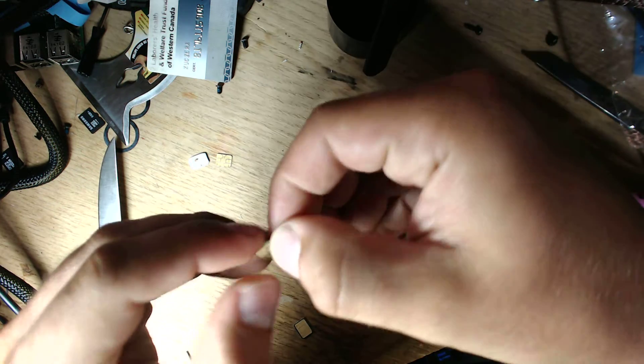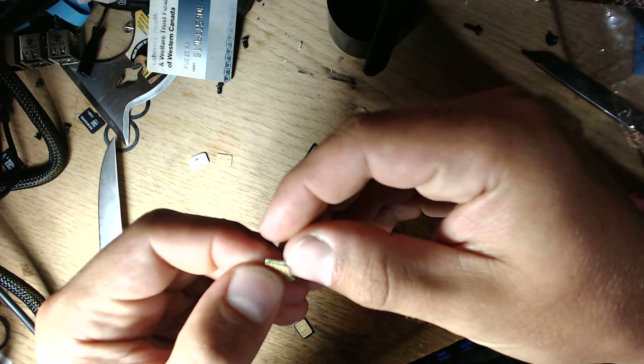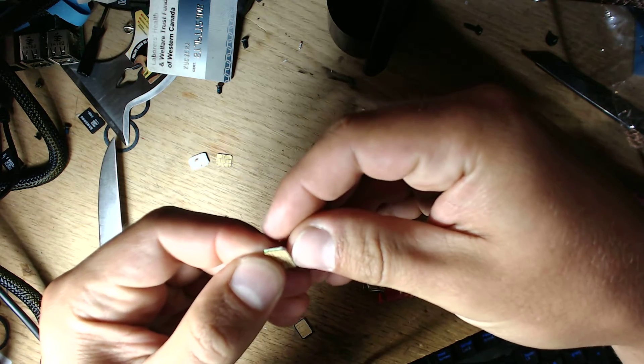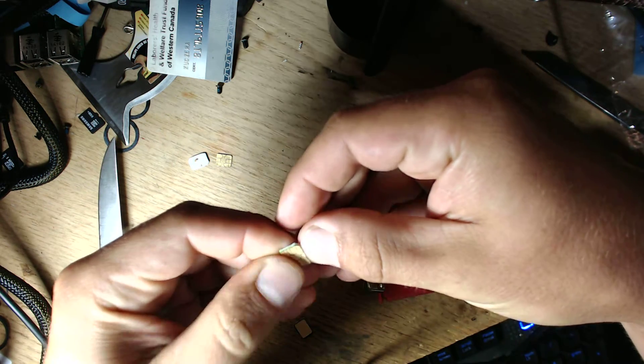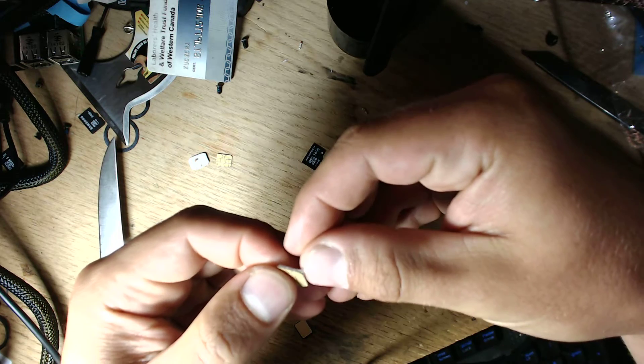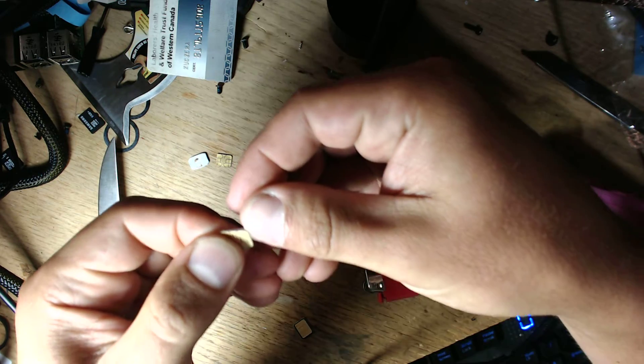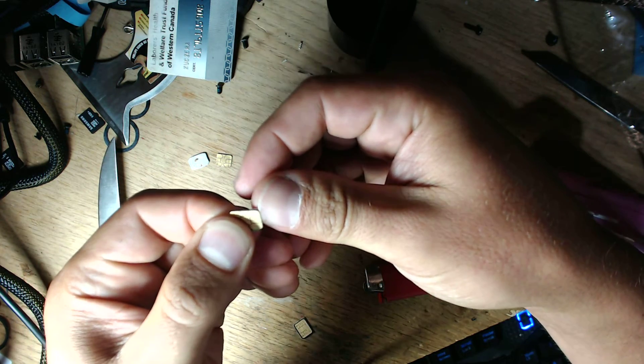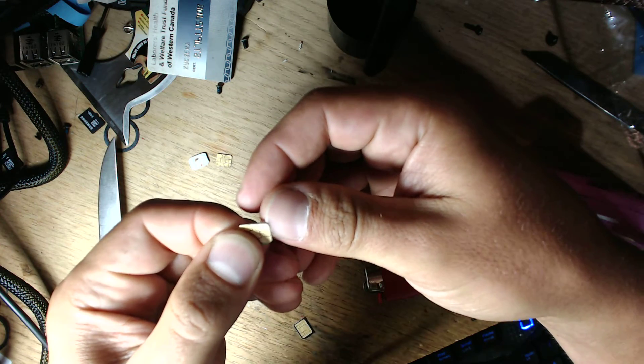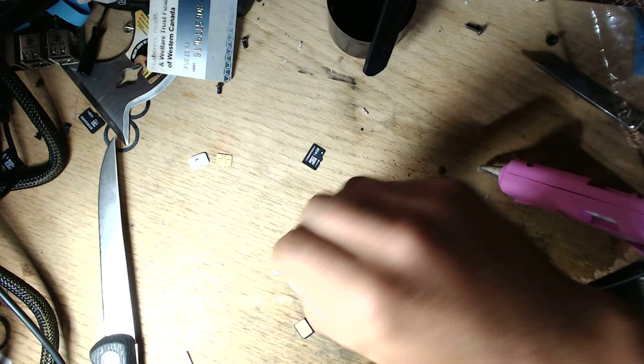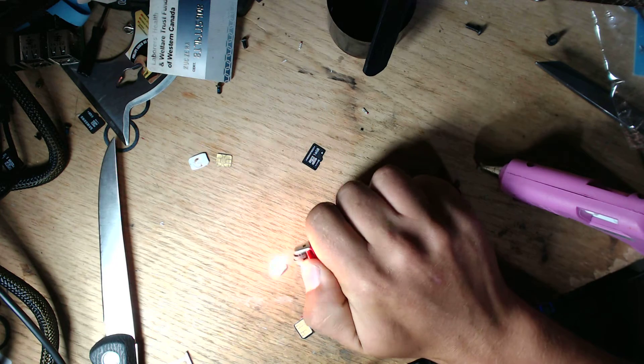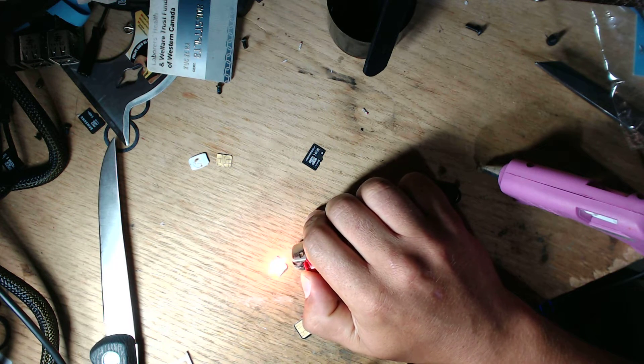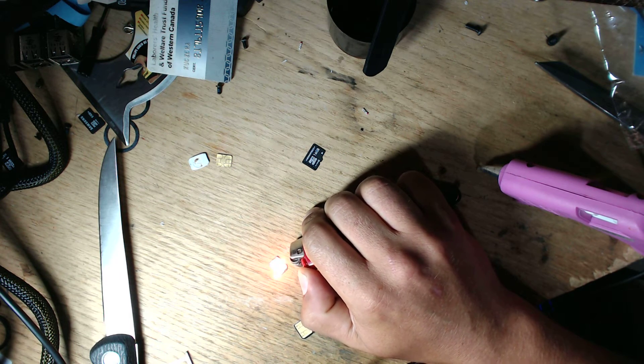Still got a little bit sticking on that one side. Definitely making some headway here though. I found it was a lot easier to just try not to bend the chip, or the contacts I should say. Makes it a lot easier when you go to insert it later.